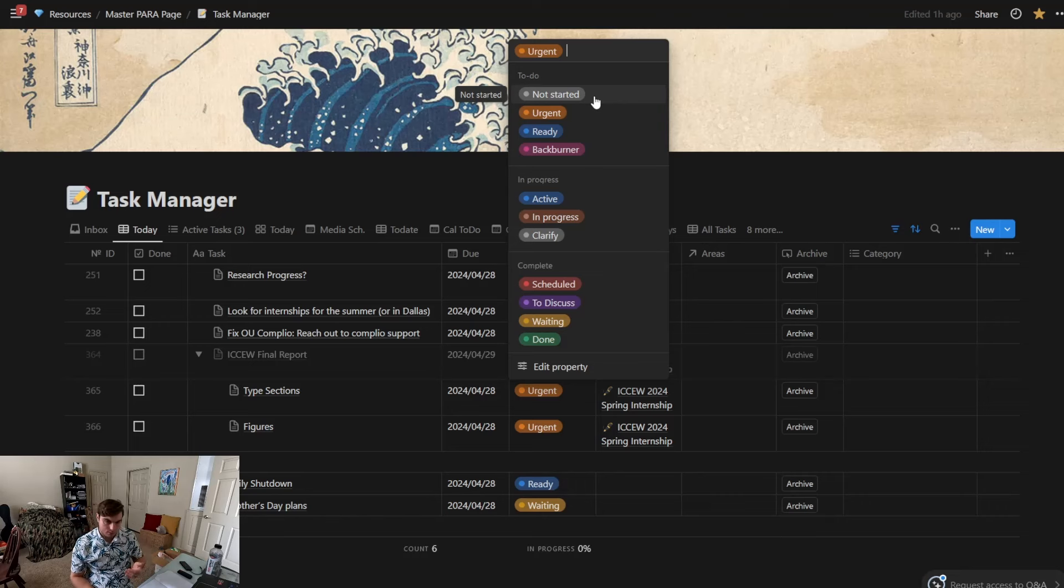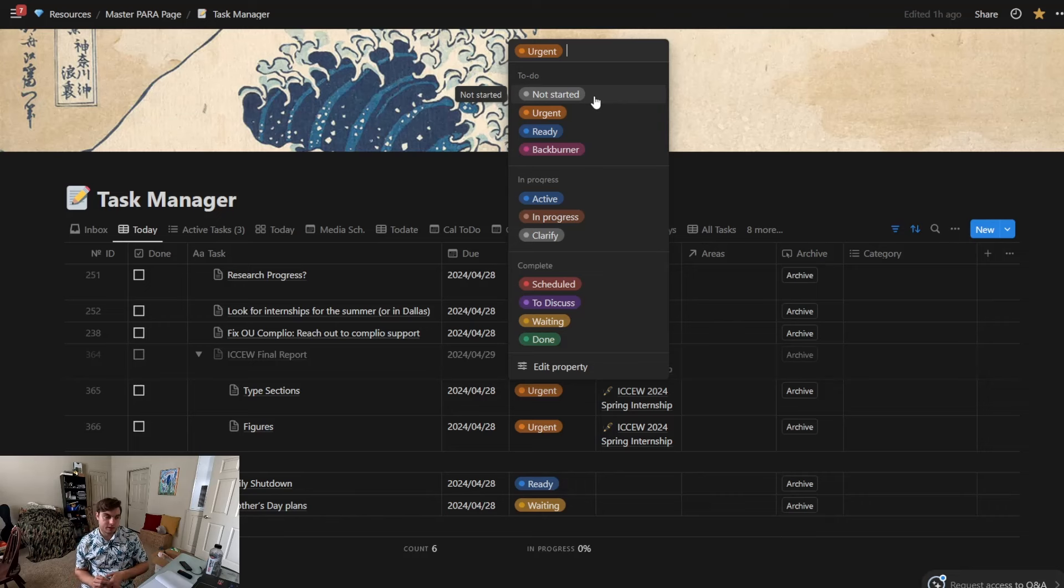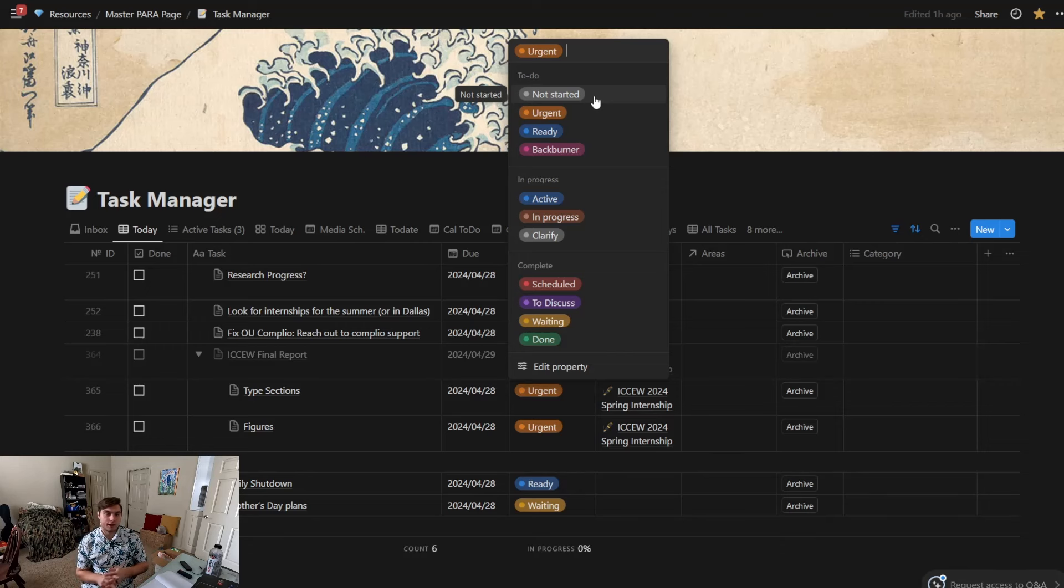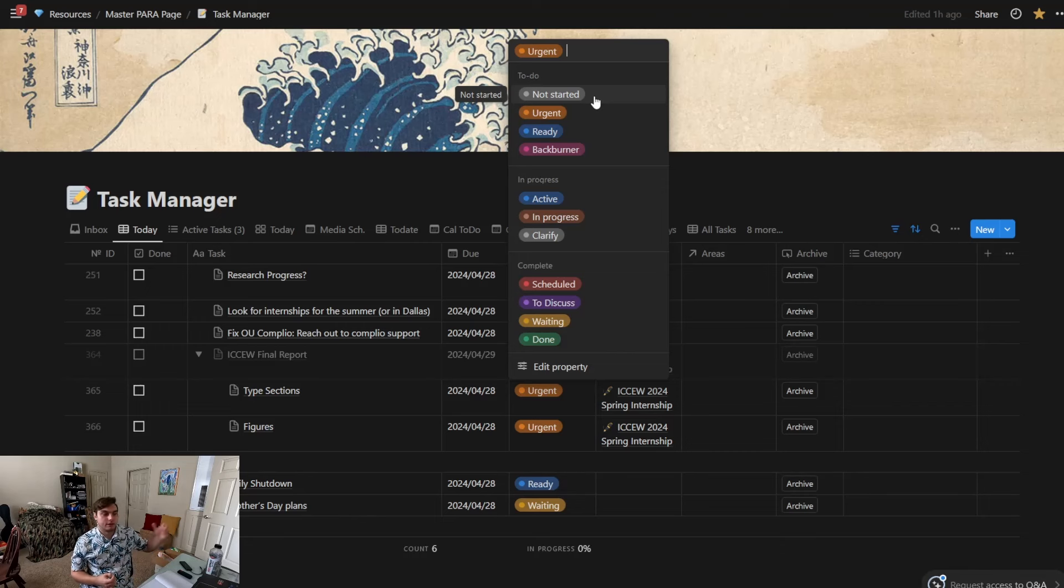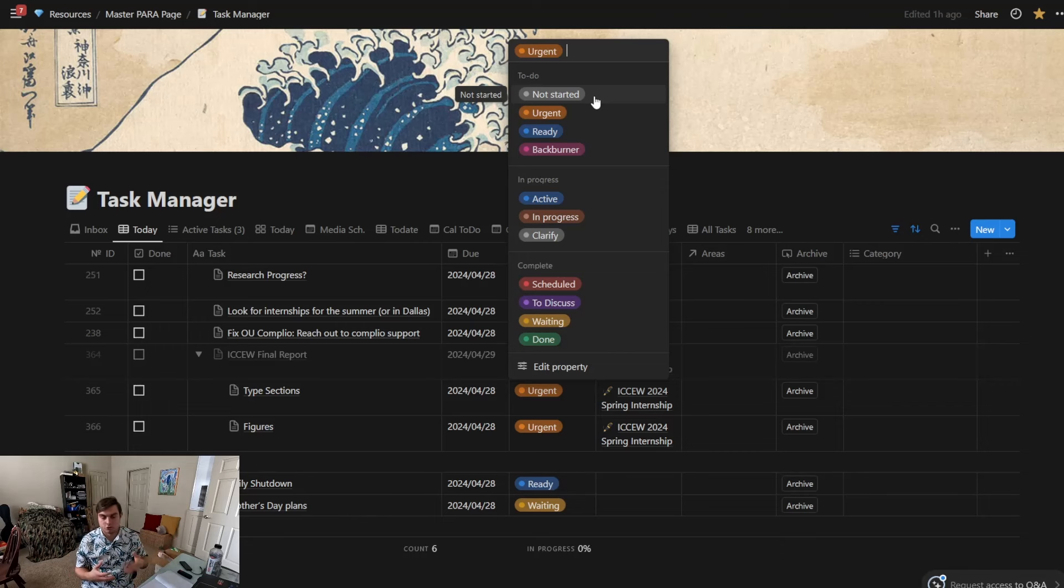Right now I'm going to read them off to you and then I'll explain what each one is. So a to-do is something you've not started working on yet. I have Not Started, Urgent—this is something that's more important—Ready is something that's ready to be worked on, and then Back Burner is like if you have something to go work on, that's where it goes. Back Burner is a very low priority.